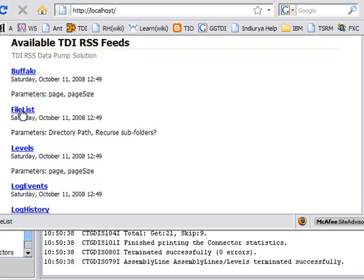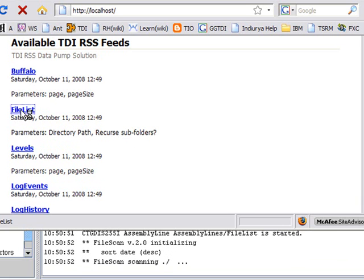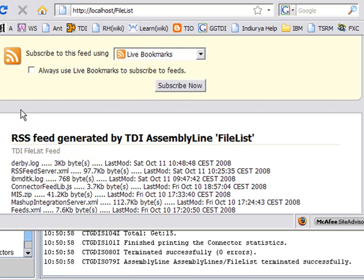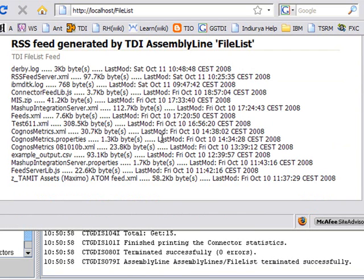Same thing with file list. File list has a hard stop at 15. I did that simply by configuring the assembly line to limit the amount of data that the scripted iterator connector is going to return. So these are just the first 15 files off of my root directory.